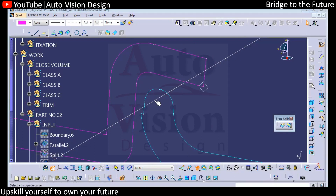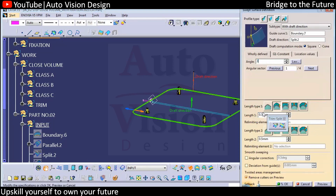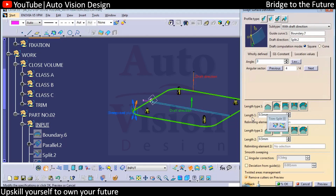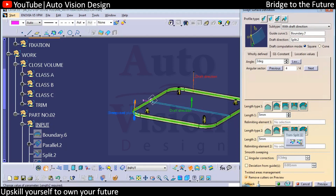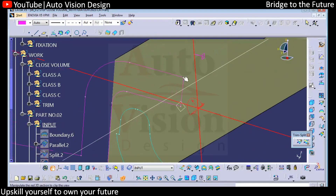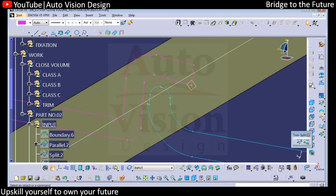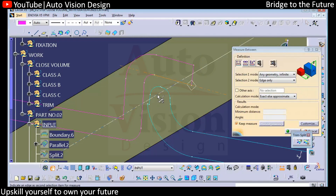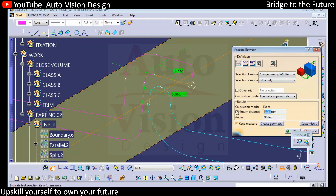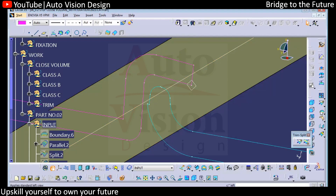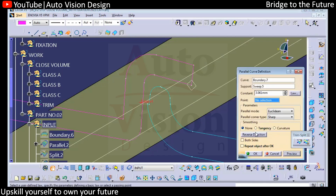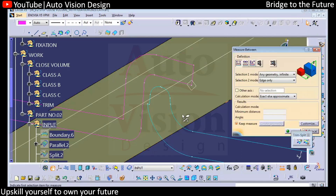We'll select the sweep command and select the drop direction — we can add three degrees. If you're not clear which direction you're going, on the inner side, you can add the maximum value and check. Add three, then add five — something like that you can add. Now we have this surface. We'll add parallel curves: three upside, then three downside. This is the value we need to directly take.